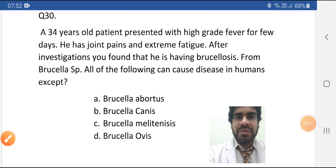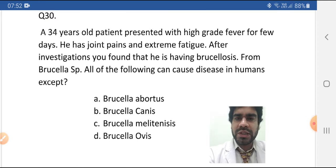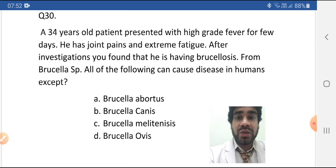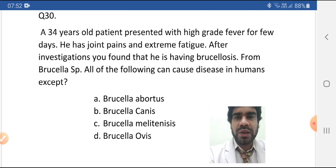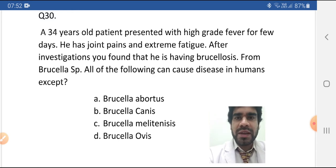Hi guys, I am Ahmed and today I am here with question number 30 from the past papers of HAD, MOH and DHA. This is another one from the Brucella series, or you can say this is one from the basics as well. Let's read the question first and with a smile.